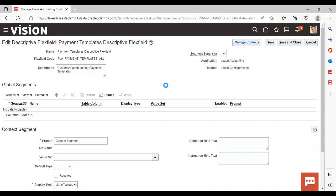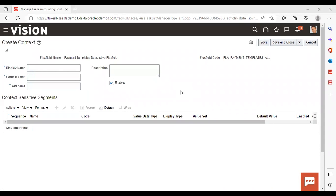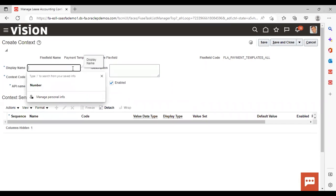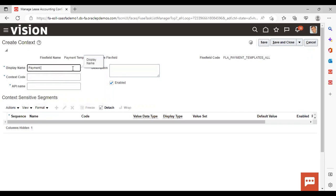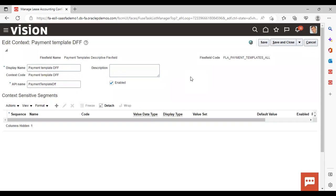Go to Manage Contexts. If you have already created something and want to search, give the details and search. Since we are creating a new one, click the Add icon. Give the display name — I am giving it Payment Template Descriptive Flex Field. The context code and API name are already populated; if you want to change them you can, but I am keeping them. Then just save it. Once saved, the icon for adding context-sensitive segments will get activated — click that Add icon to add a segment.